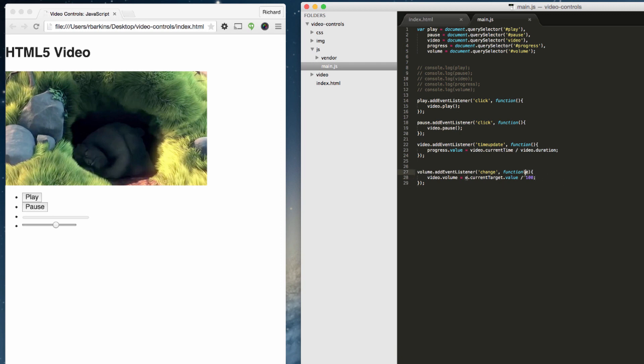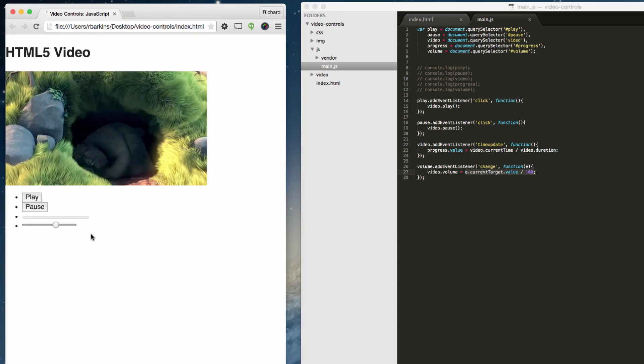So what we've done here, using that E parameter, this is a bit out of the scope of this class, but essentially what we're doing is we're getting the current target. So whenever somebody clicks on this, wherever this lands and I let go, that's when it stores that value. And then it changes that value in video.volume.